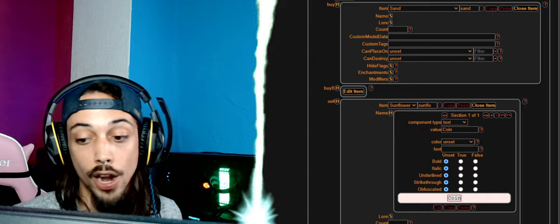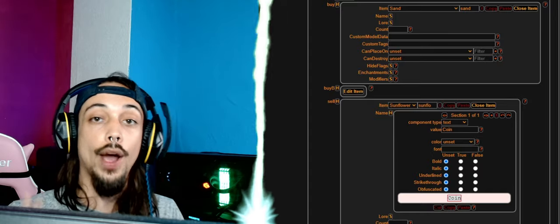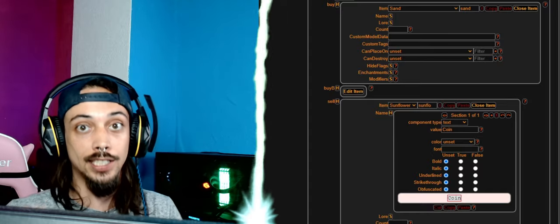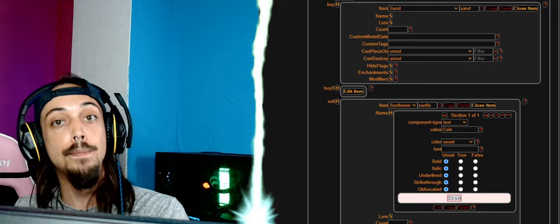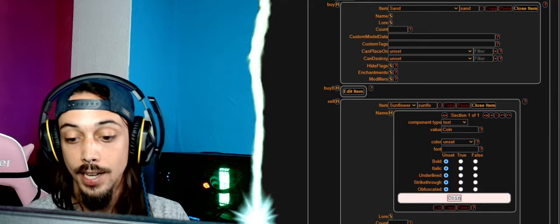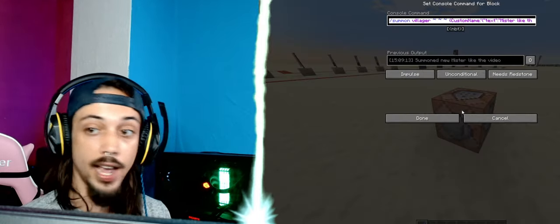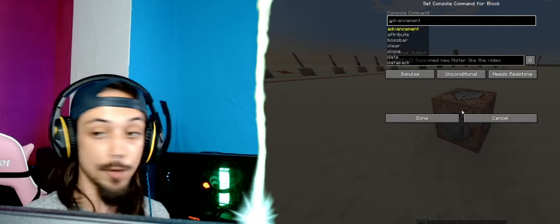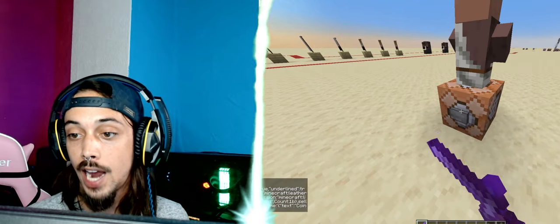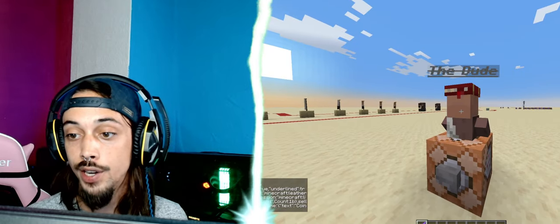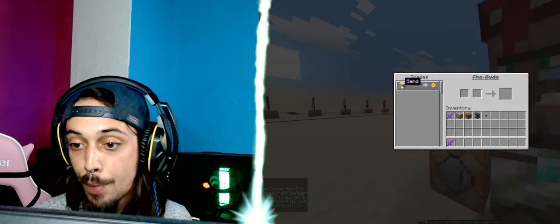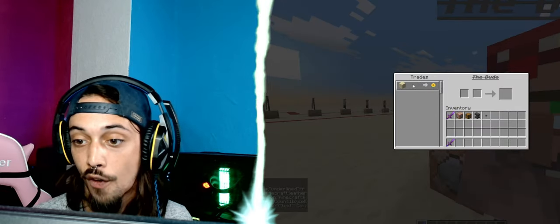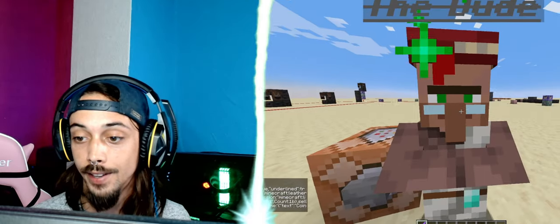That's all we need to do. You can put some colors, you can put some italic, but this is now a currency, this is our coin. And this we can use in multiple trades. As you can see, if we put it in the command block and summon him, there we go, the dude, and he'll buy sand for coins. Fantastic.